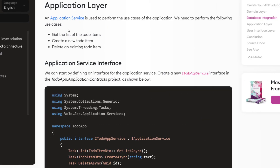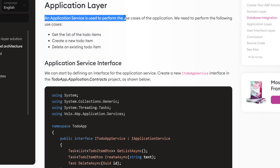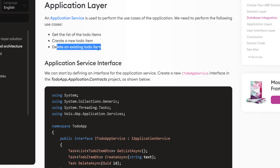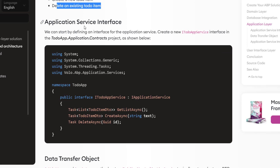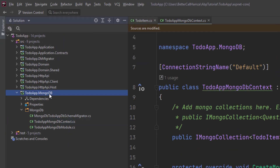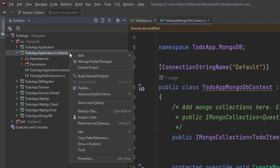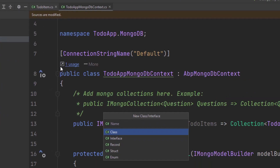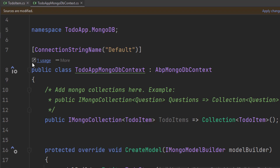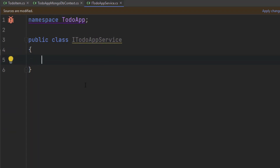Next up is the application layer. An application service is used to perform the use cases of the application — we have three: getting the list of to-do items, creating a new to-do item, and deleting an existing to-do item. The first thing we'll work on is the application service interface. We're going to create an IToDoAppService interface inside the to-do app application contracts project. Let's copy the code and find the application contracts project, create the interface, and paste in the code.